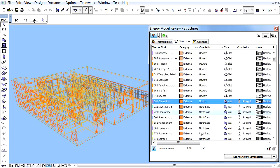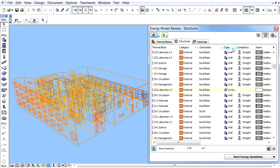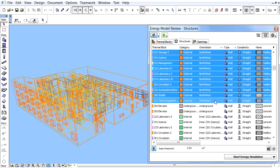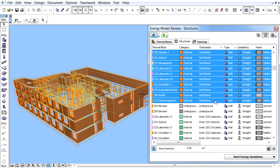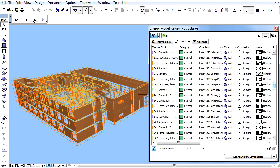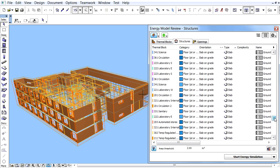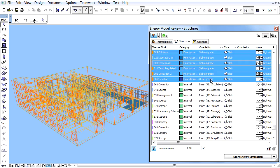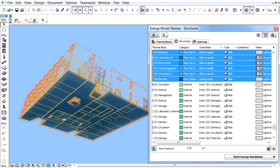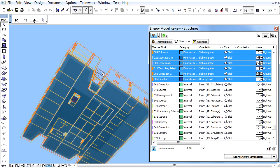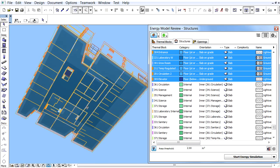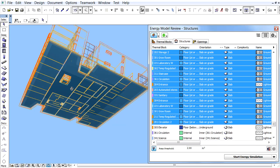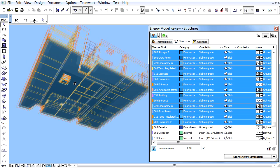Let's deselect the slabs and select all the external wall zone boundaries in the Energy Model Review Palette. The external wall boundaries will be displayed in the 3D window. Let's proceed and display all the floors at or above grade slabs with the slab on grade orientation in the 3D window. Please note that these slabs are displayed with slightly differentiated colors, even though they all belong to the same zone boundary type and category.